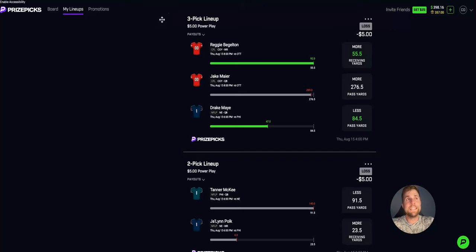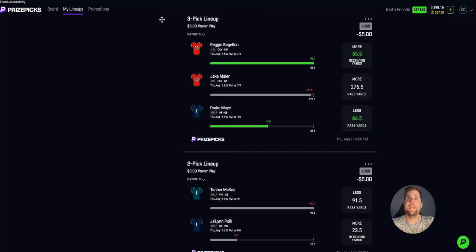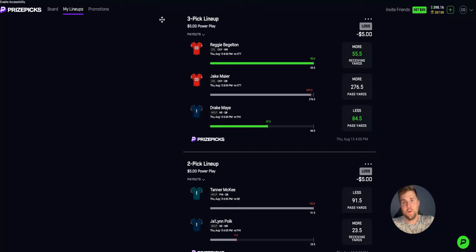What's going on, everybody? In this video, I've got some free picks for you. It is August 16th, 10:28 p.m. as I record this video, and there is no NFL preseason in sight on Prize Picks.